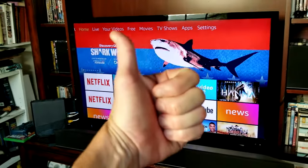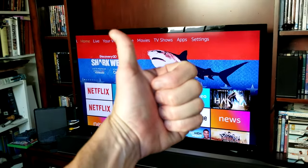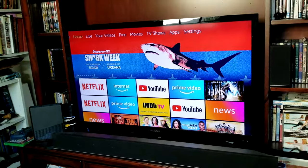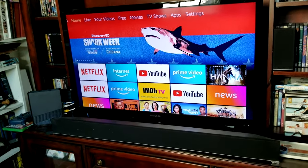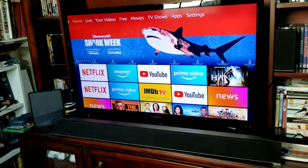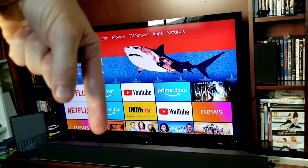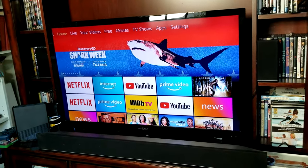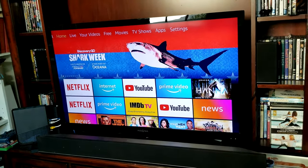Hit that thumbs up button if it has helped you with your sound on your Amazon Fire TV Stick and 4K Fire TV Stick. You guys have a wonderful day. Subscribe on your way out as well, and also check out the description box below for some helpful links. We'll see you guys in the next video. Take care. Bye bye.